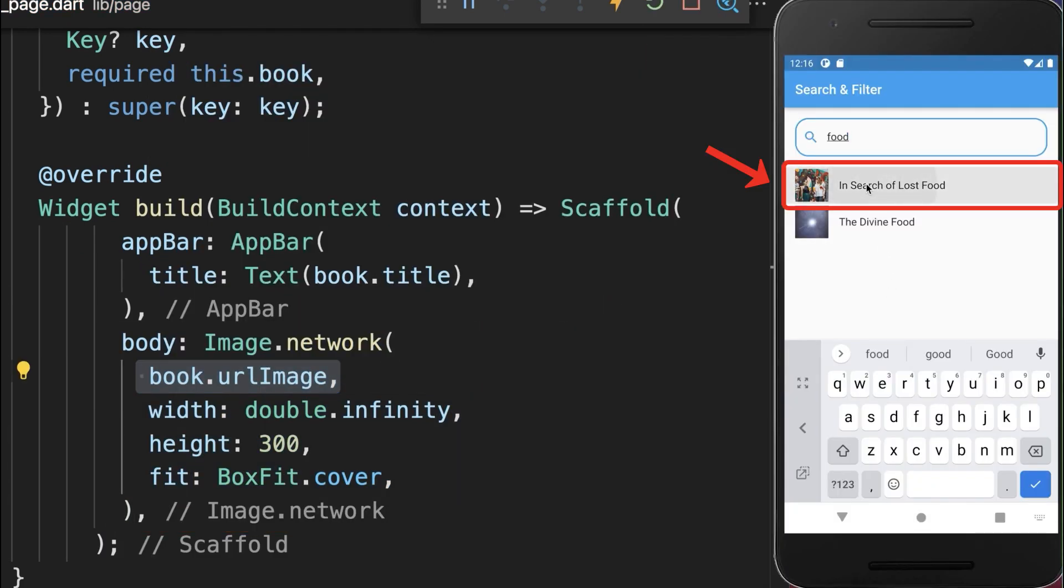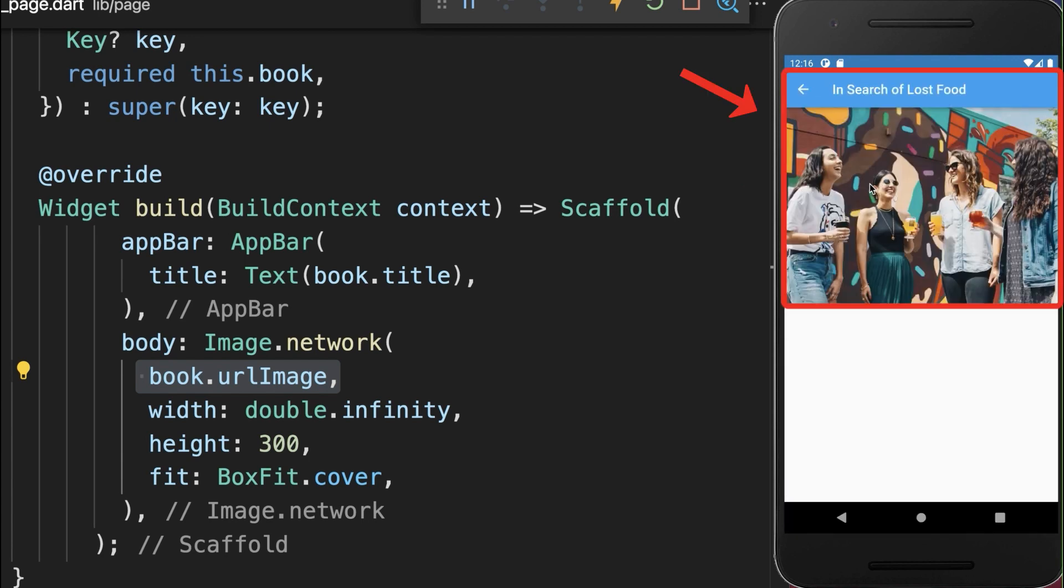With this we can click on one of the books and we navigate to a new page where we display the book title and the book image.